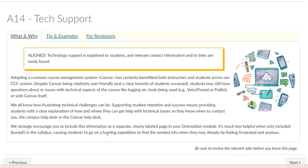Although there are huge benefits to having a common course management system, and Canvas is relatively easy to use, students may have a variety of questions about logging in, how to use certain tools in the course, and even about the other features in Canvas.